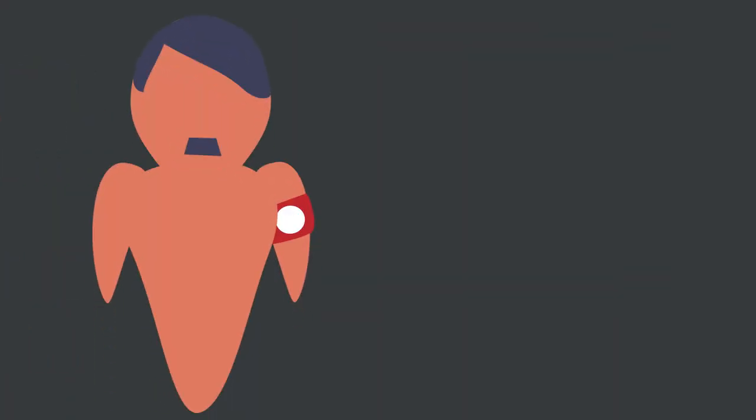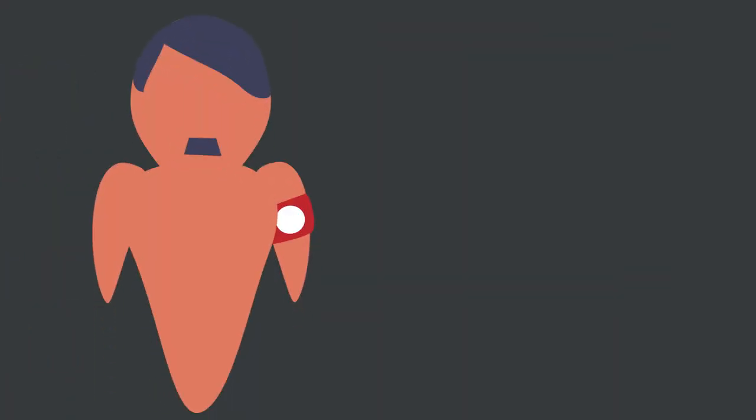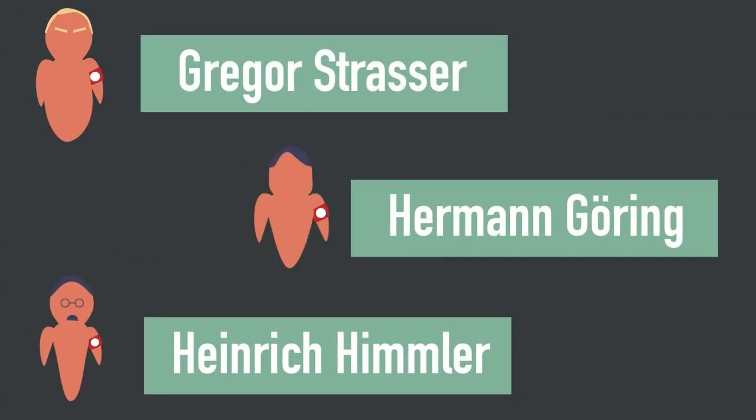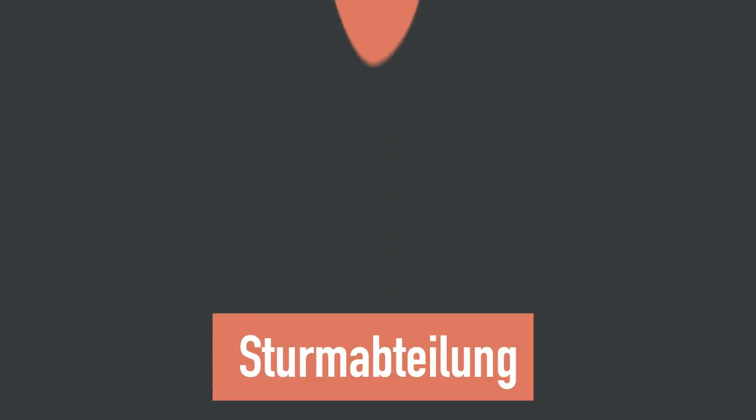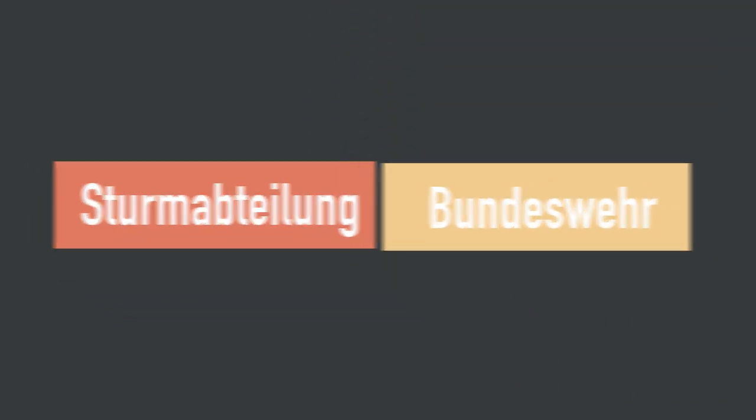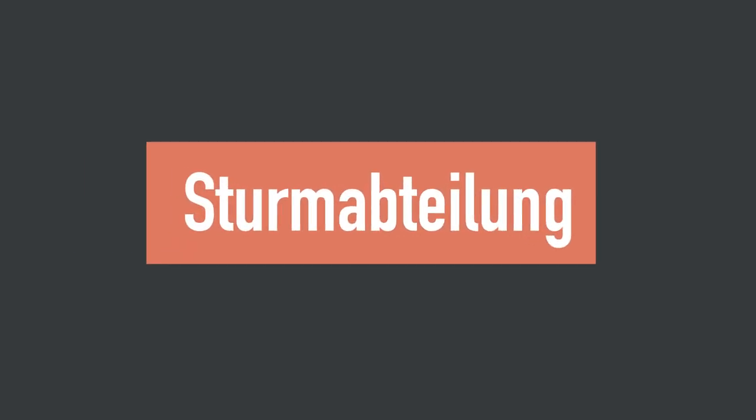After Hitler rose to chancellorship in 1933, he turned his sights towards his top supporters. From there he noticed that Röhm himself was growing in power. Not only was he the leader of SA, but there were real possibilities of SA absorbing the national German army, increasing their power even further.